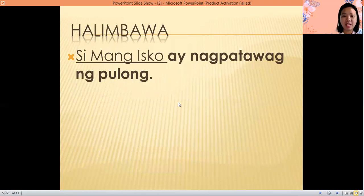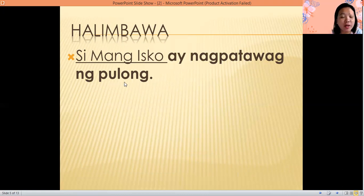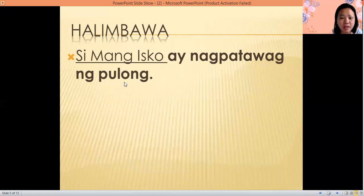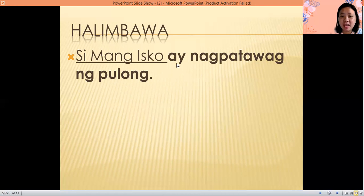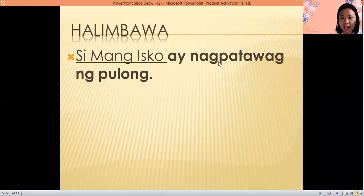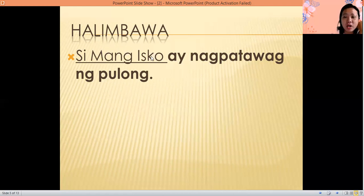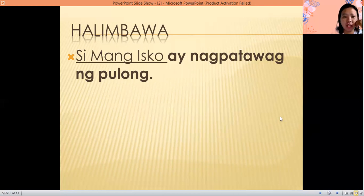Another example: Si Mang Isko ay nagpatawag ng pulong. So where is our subject? Of course, it is Mang Isko. And the predicate is ay nagpatawag ng pulong. After the subject, everything else is the predicate. Ano daw si Mang Isko? Nagpatawag ng pulong — this is the predicate or panaguri.